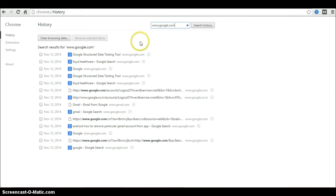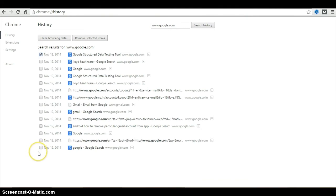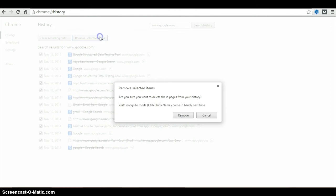It's a similar procedure: select the first one, go to the bottom, hold the shift key, select the last one, and hit remove selected items.